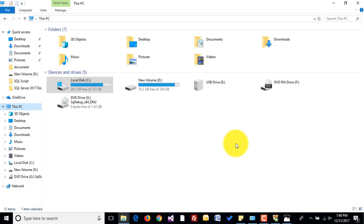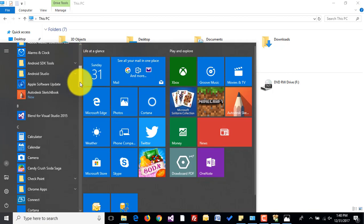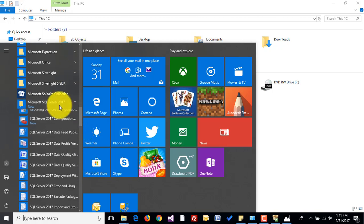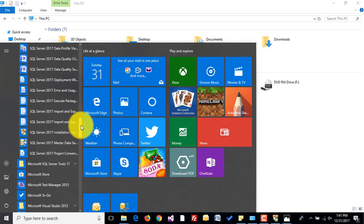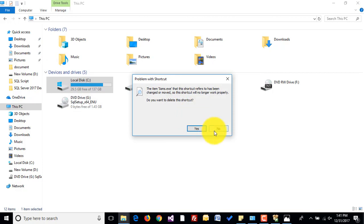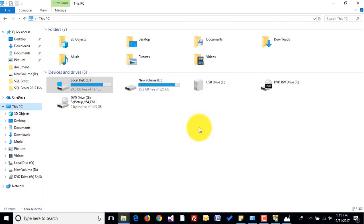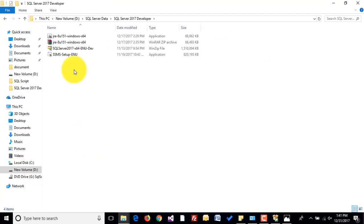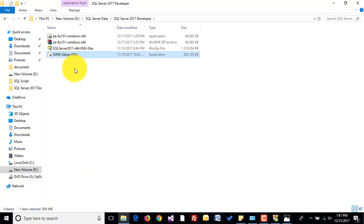Close the installer. One more thing — on SQL Server 2017, we have to install SQL Server Management Studio separately. As you can see, we are not able to find any Management Studio in the tools. We need to download SSMS from Microsoft and install it separately.